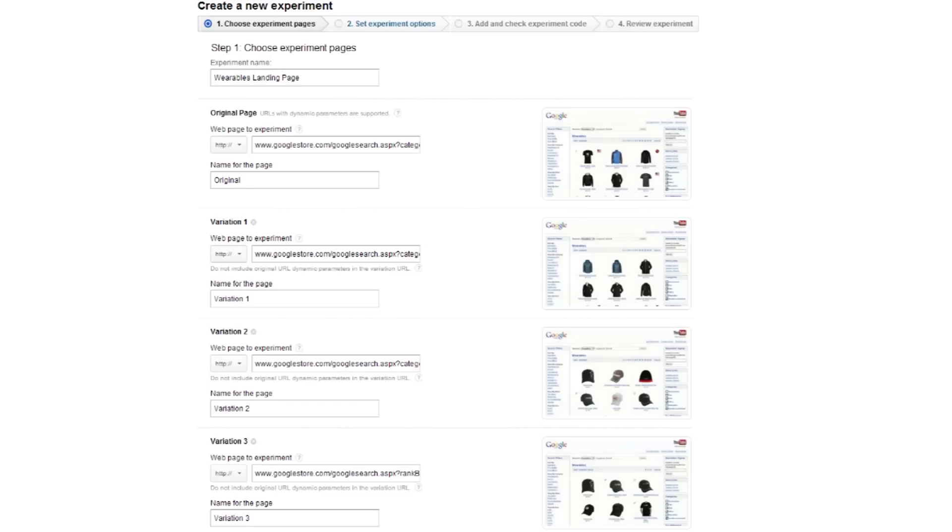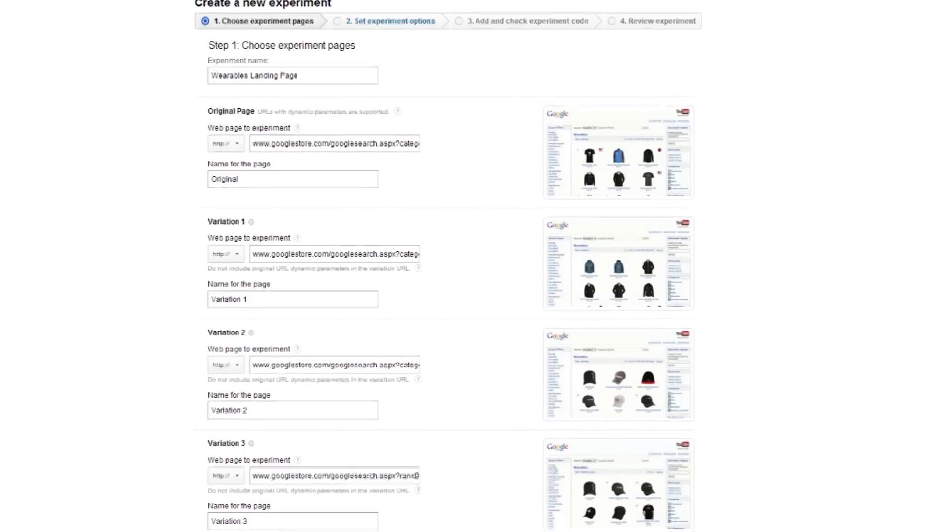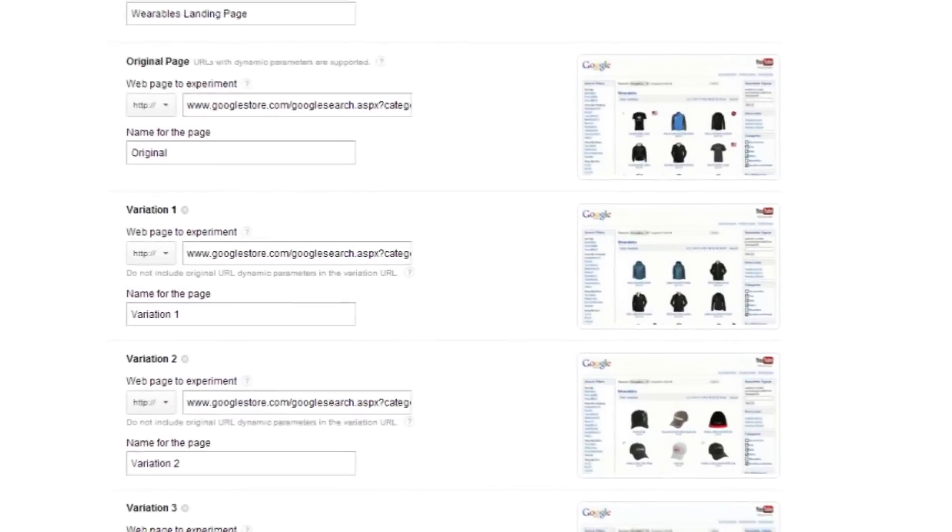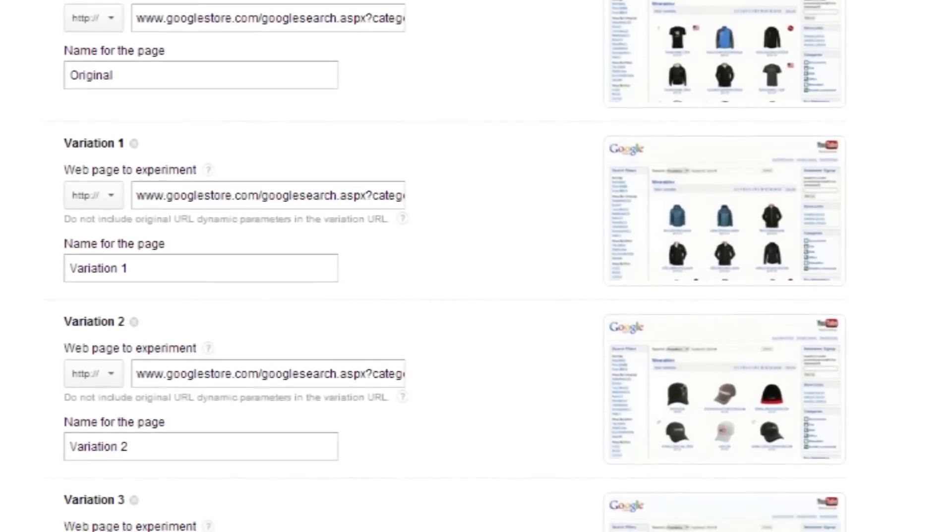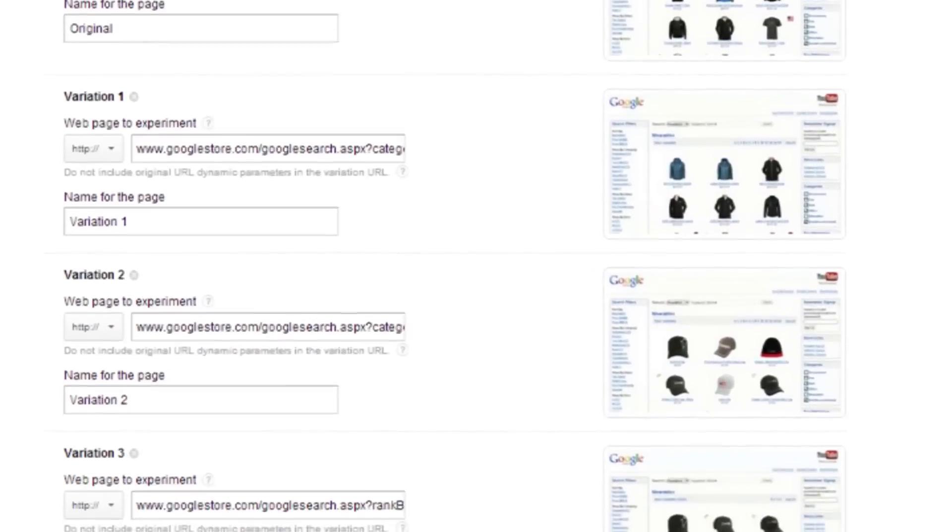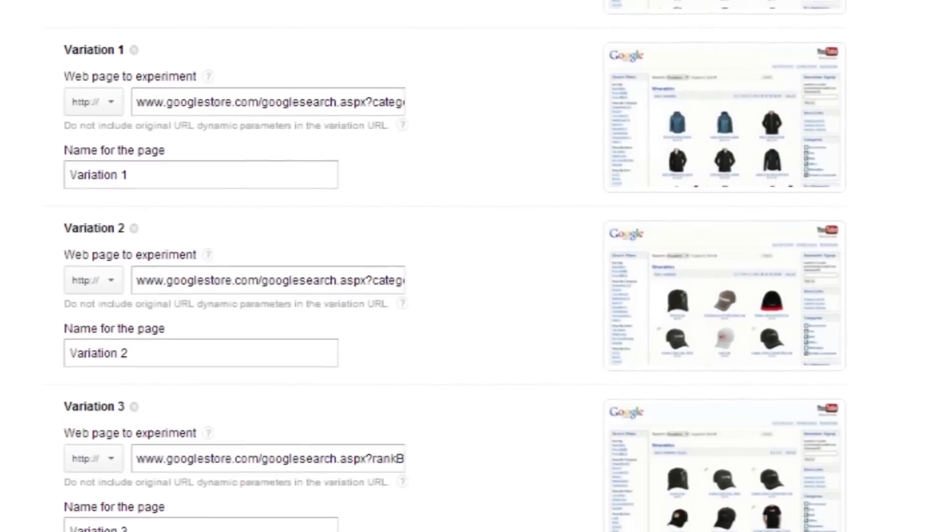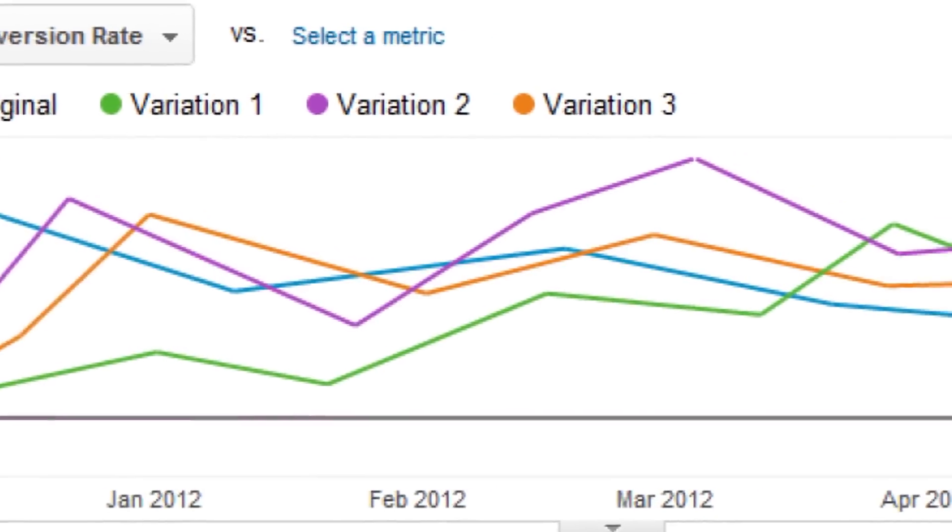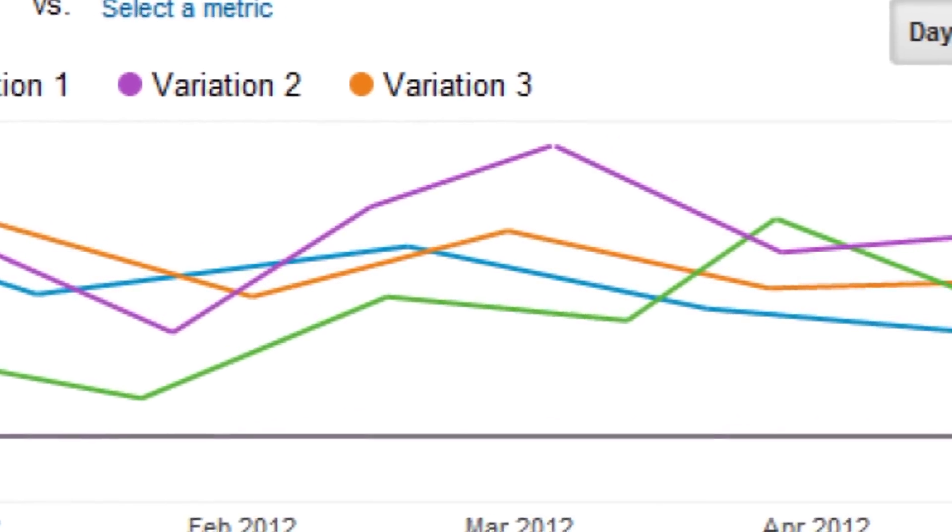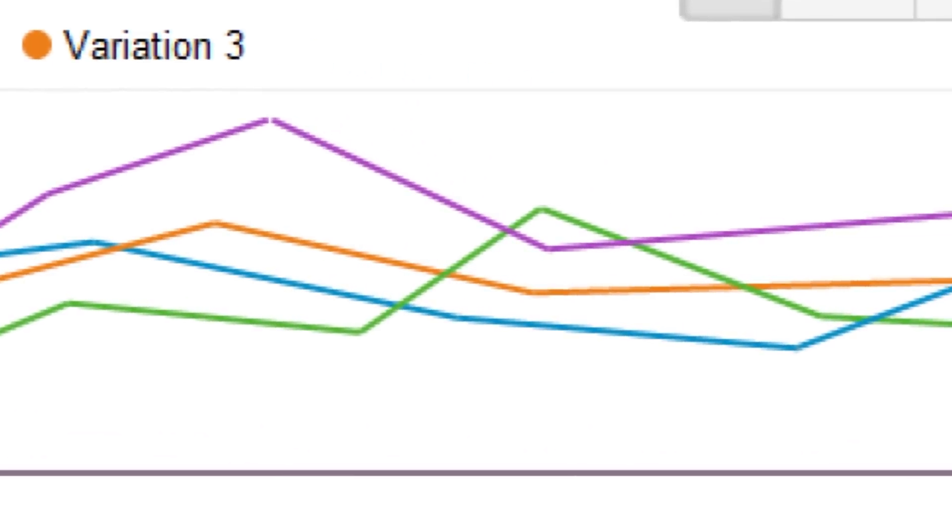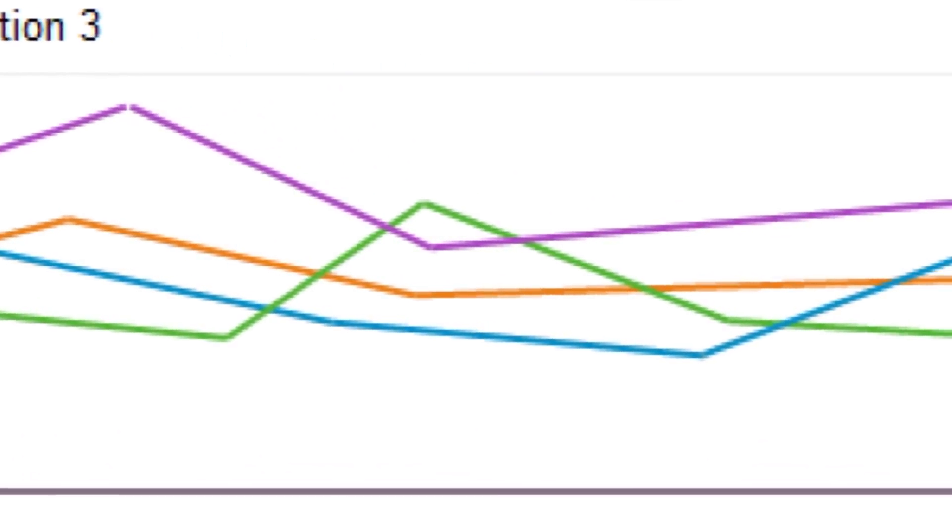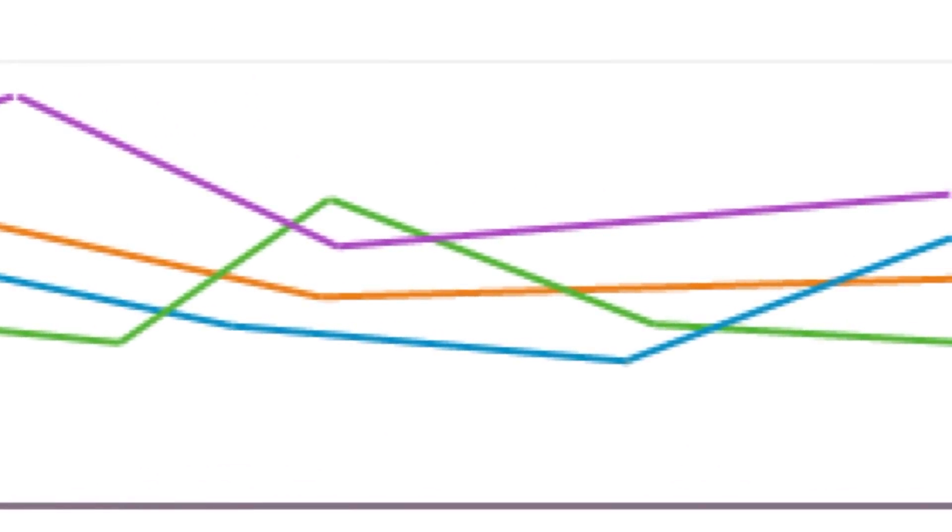Content experiments is a great way to optimize your website. You can use content experiments to test different versions of a landing page or maybe different versions of a checkout page. The whole idea is to scientifically test different versions of the page and then identify which one converts the best.